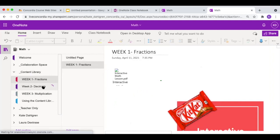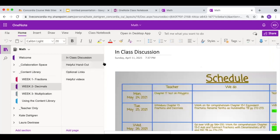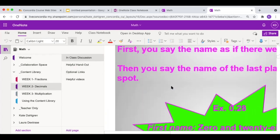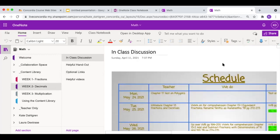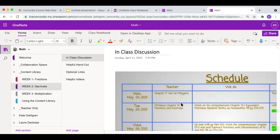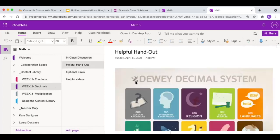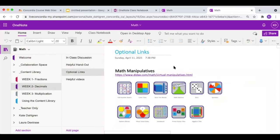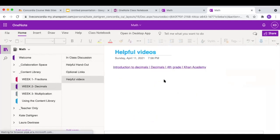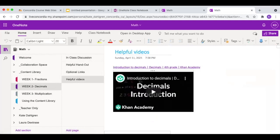For another example, in week two the teacher has put the in-class discussion in the content library — you can scroll down and see it. There's also a helpful handout section placed there for students, and optional links where you can link to useful websites and helpful videos. That's the content library — pretty cool.